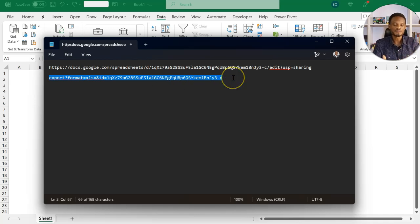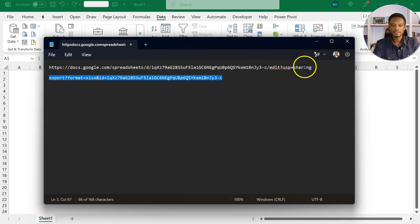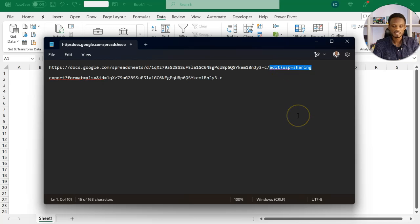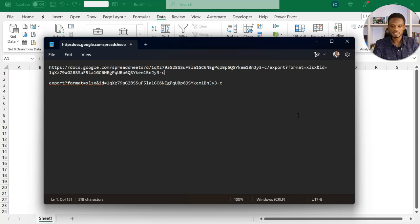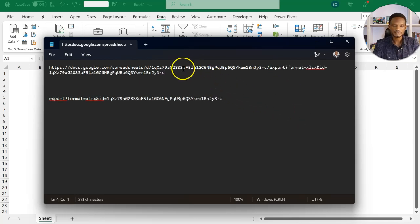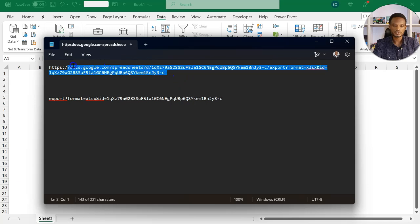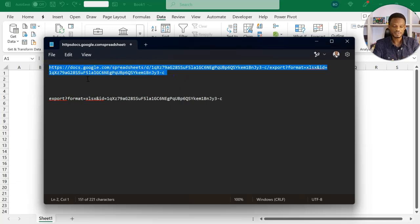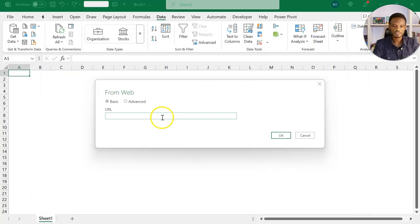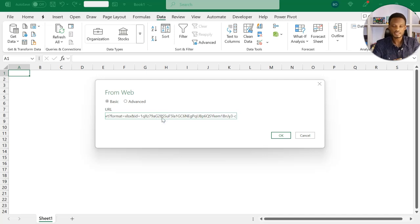Once you have this, you can now copy, and then replace in the original script you copied, or the original link, the part that starts with edit. So this is the part that I'm going to replace starting from edit. I'll paste this. So at this point, this is what we are going to use. So you now copy the whole link, the modified version, control C, and then come to your Excel, paste this as the URL. So I'll go ahead and then paste this here, and then click OK.